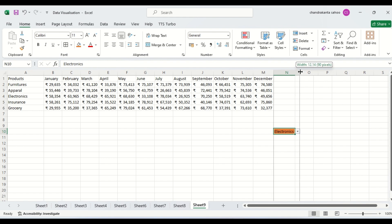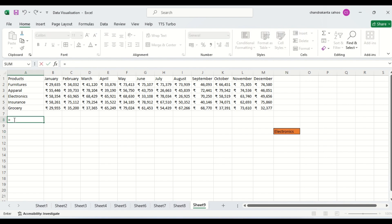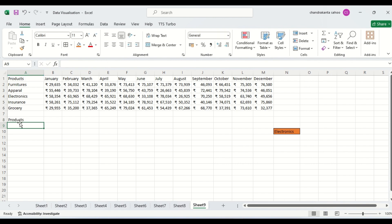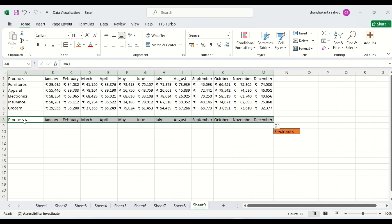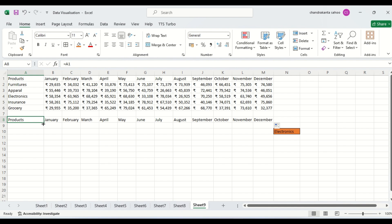So, what we will do? We will extract values here. Equal to — this is called product. Then we can also drag here and we are getting the month. I have written equal to A1, which is product, then dragged it. Now I have got the first row copied.